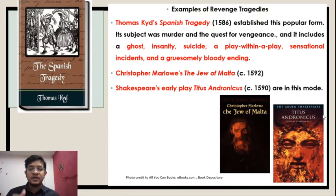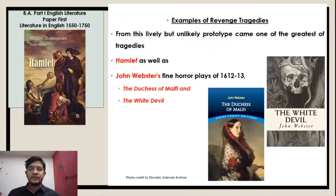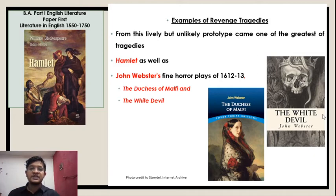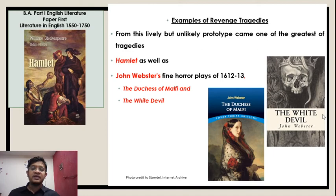It also includes Christopher Marlowe's The Jew of Malta and Shakespeare's early play Titus Andronicus. From this lively but unlikely prototype came one of the greatest tragedies — Hamlet by Shakespeare — as well as John Webster's fine horror plays of 1612 to 1613: The Duchess of Malfi and The White Devil.